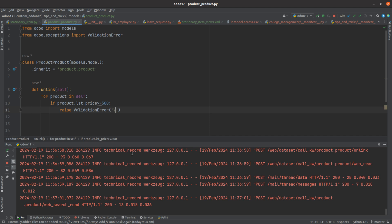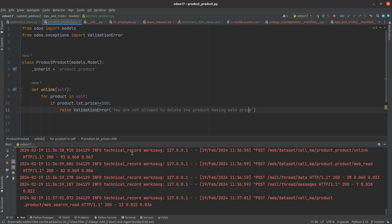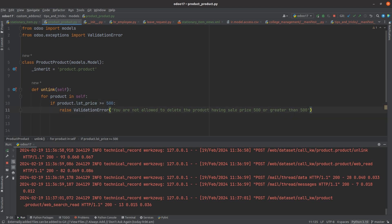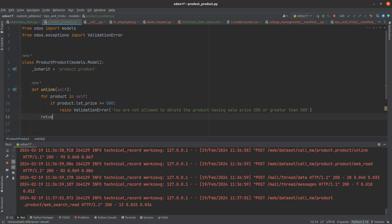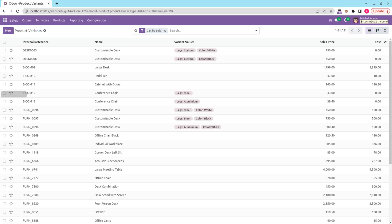The validation error message will say: 'You are not allowed to delete this product having a sales price of 500 or greater than 500.' After the validation check, we return super() to continue with the standard delete behavior if the condition is not triggered.